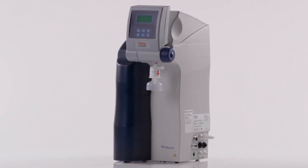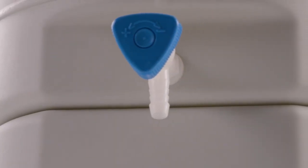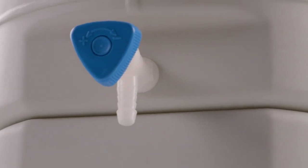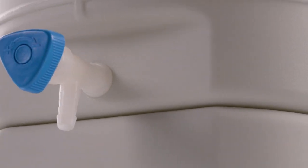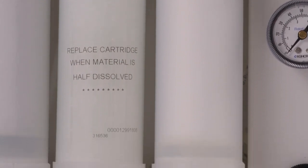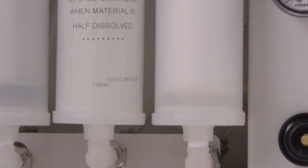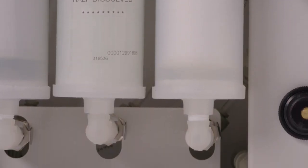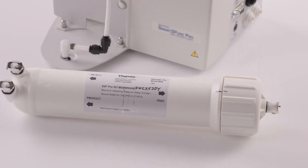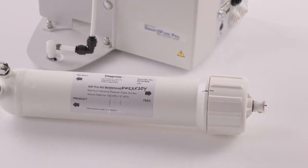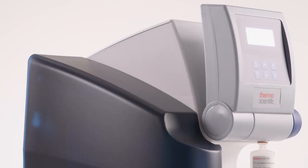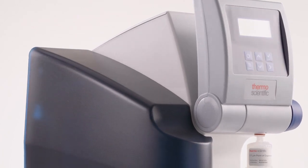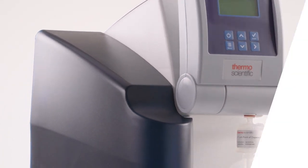Just as regular maintenance is necessary for a properly functioning car, the lab water purification system will provide reliable consistent results when properly maintained. Waiting until consumables are exhausted runs the risk of contamination, spikes of impurities, and unexpected downtime in the lab. Thank you.